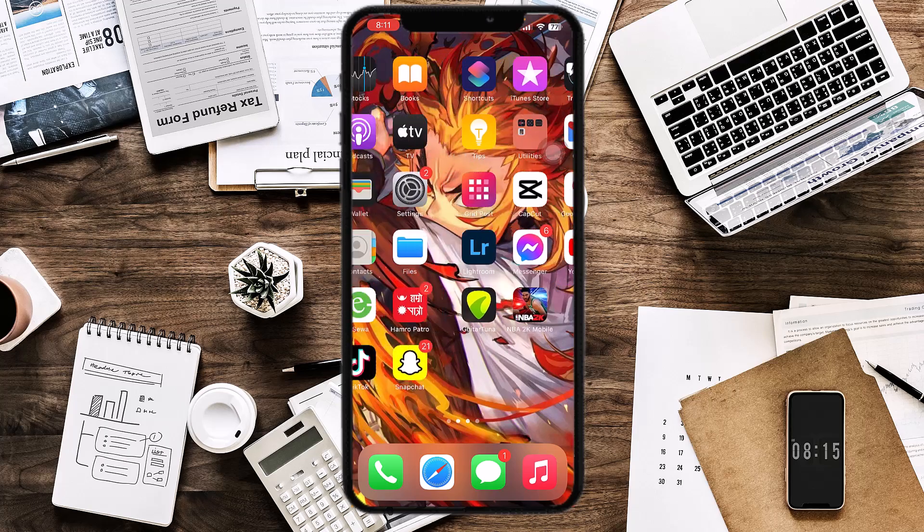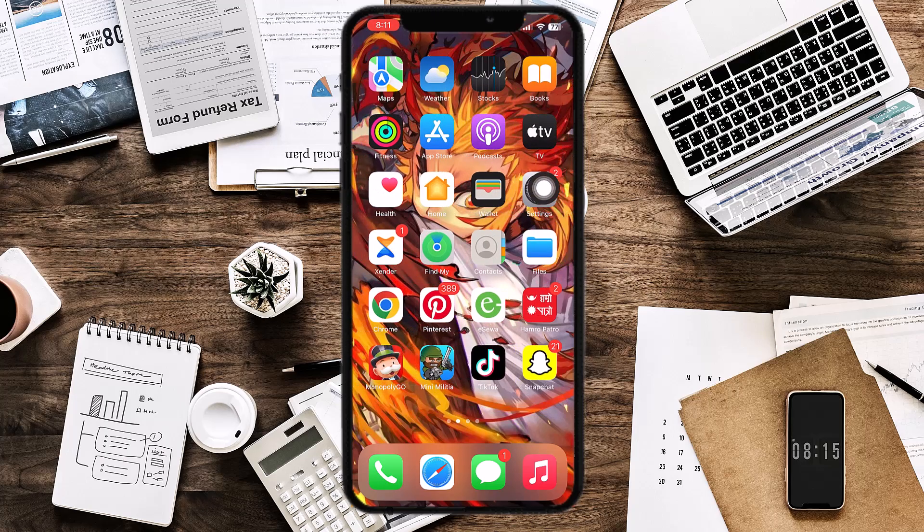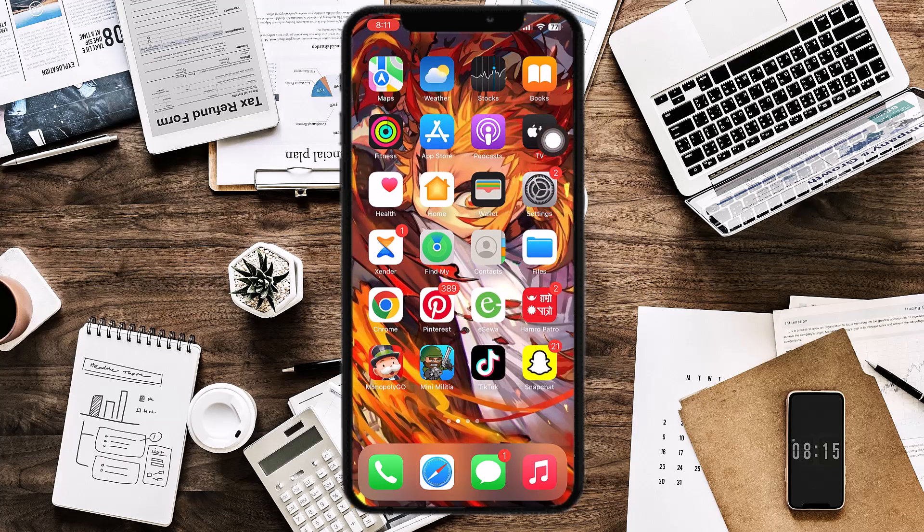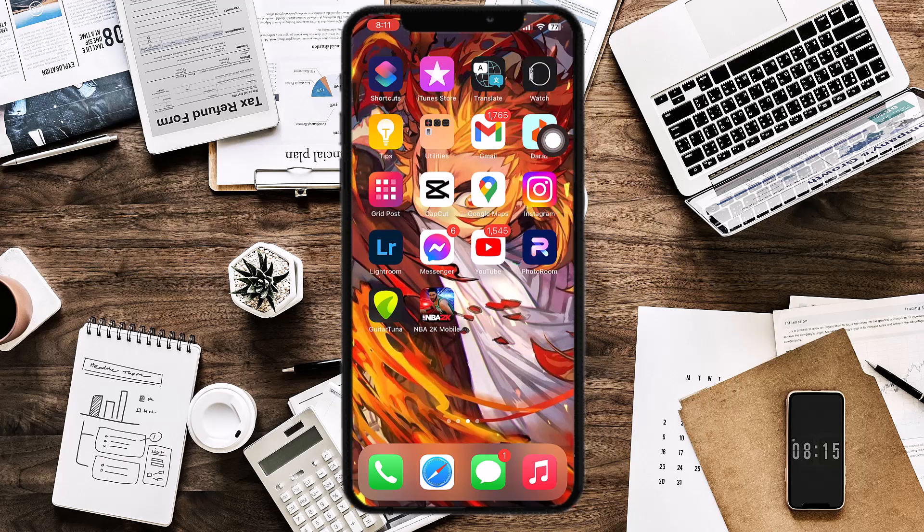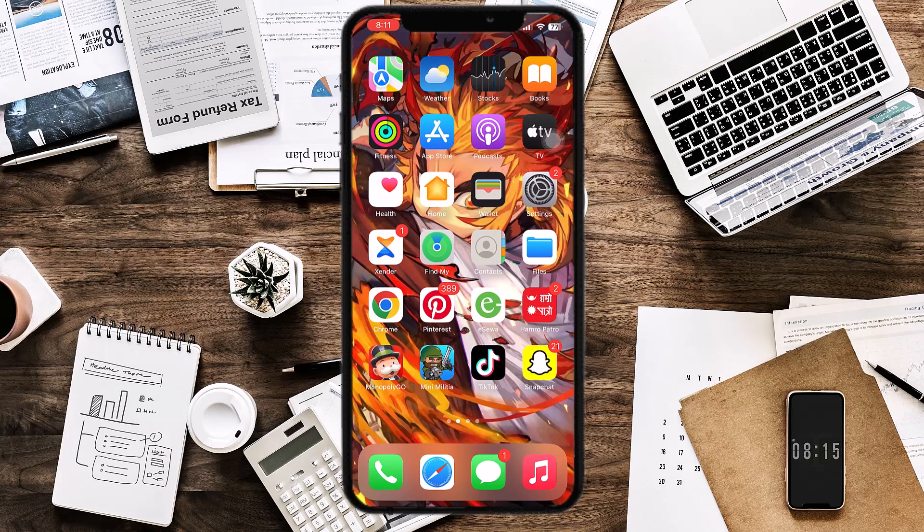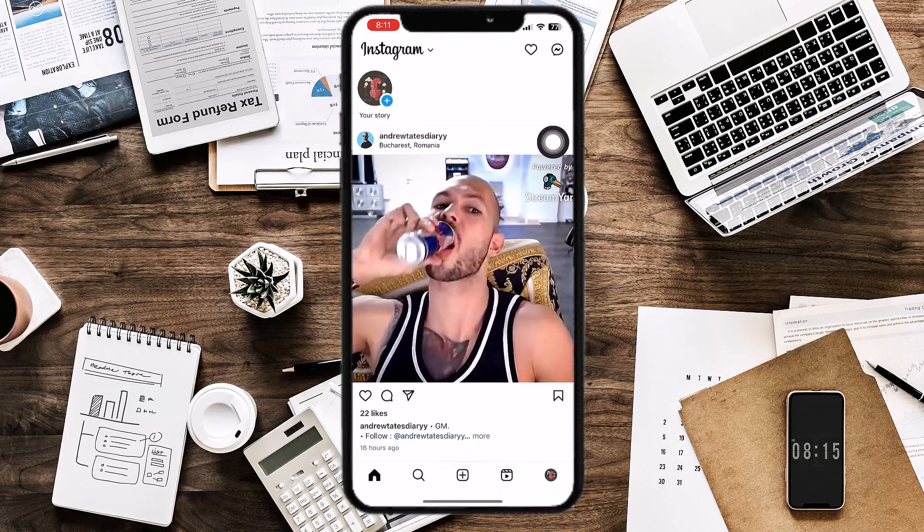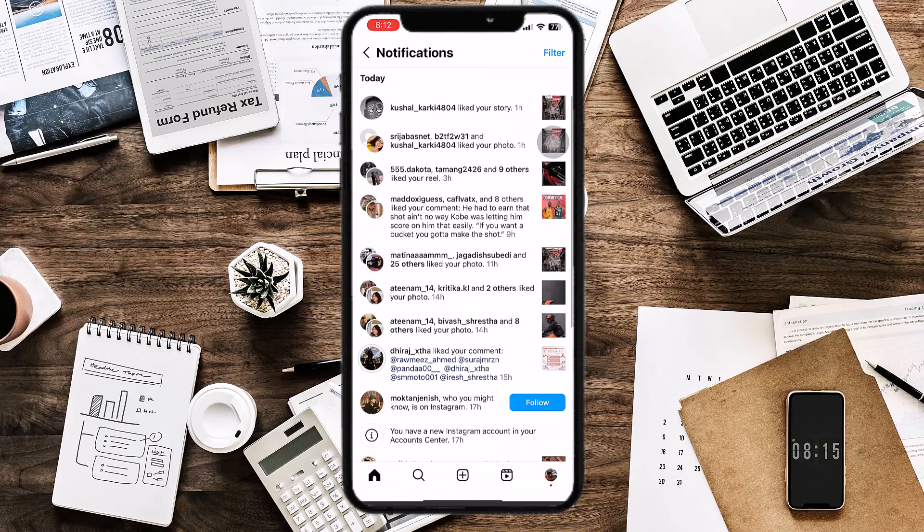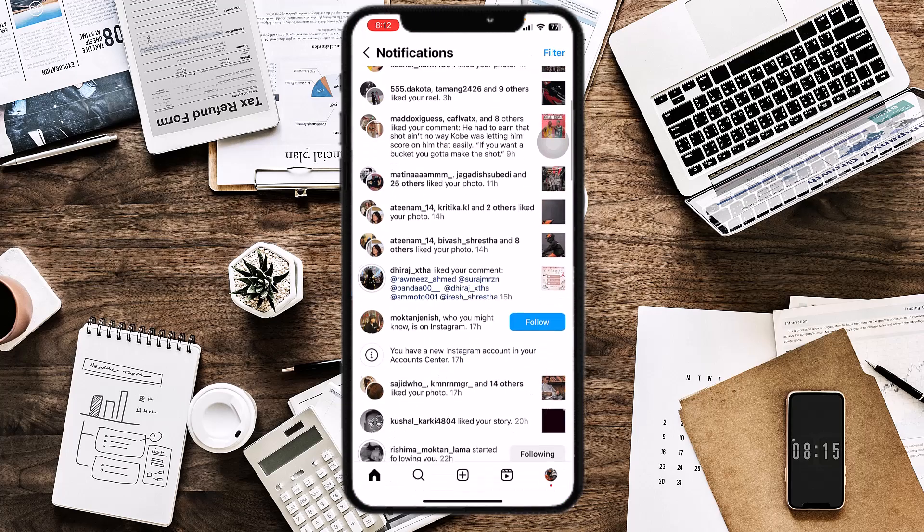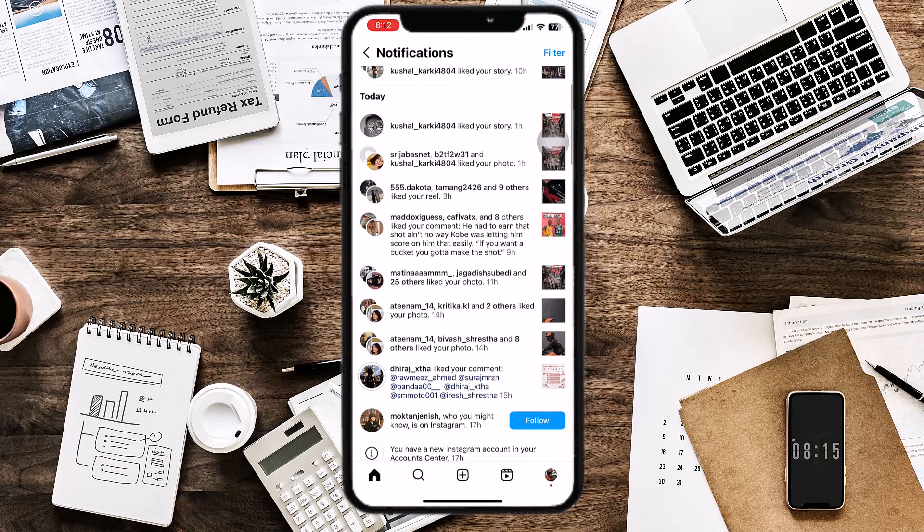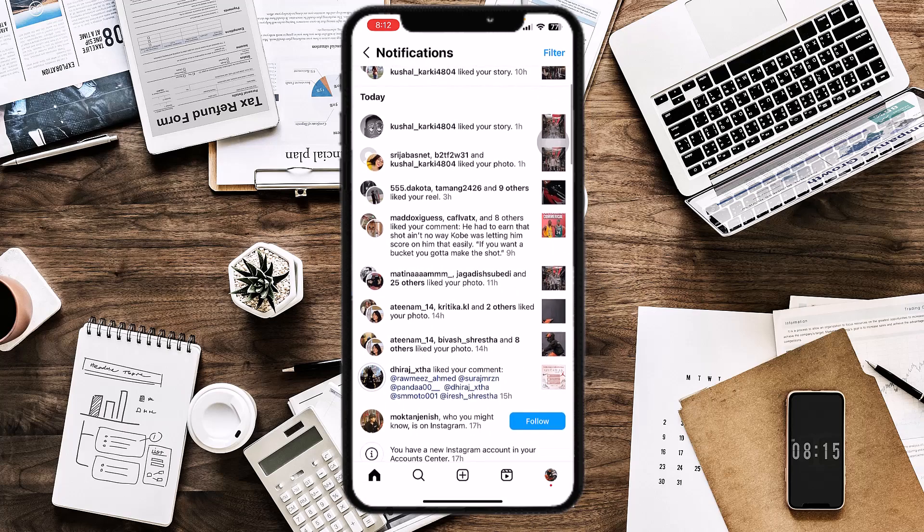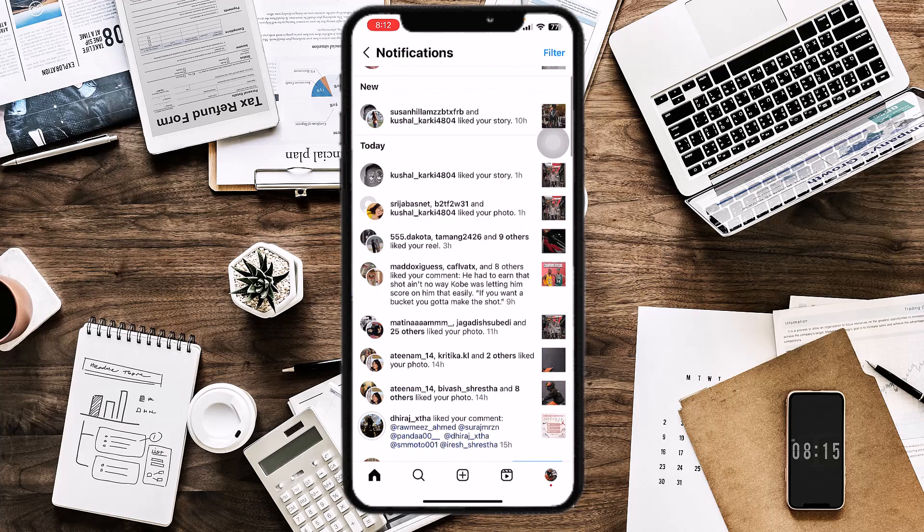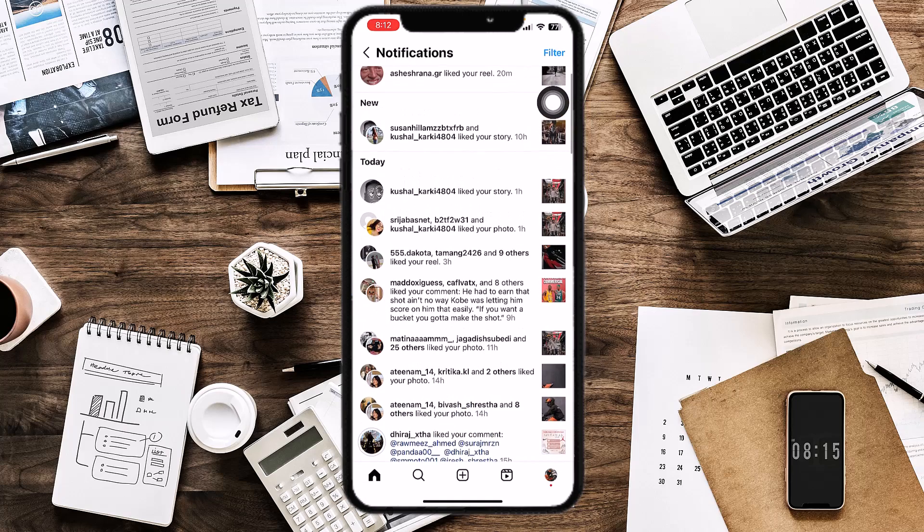So without further ado, let's jump right into the video. This problem has been seen with some people - the posts that anyone has liked, for example this person has liked my story for one hour.